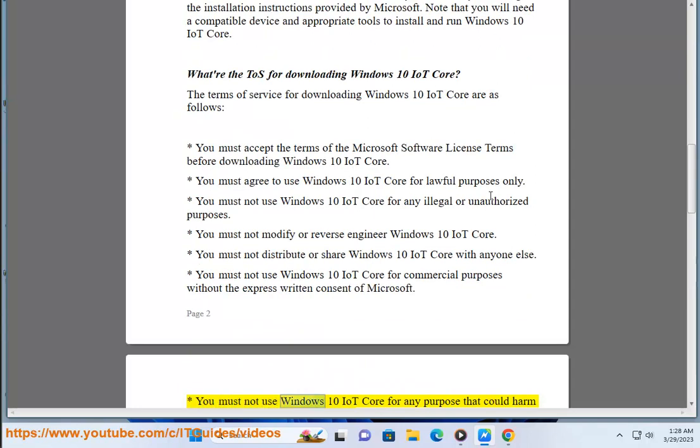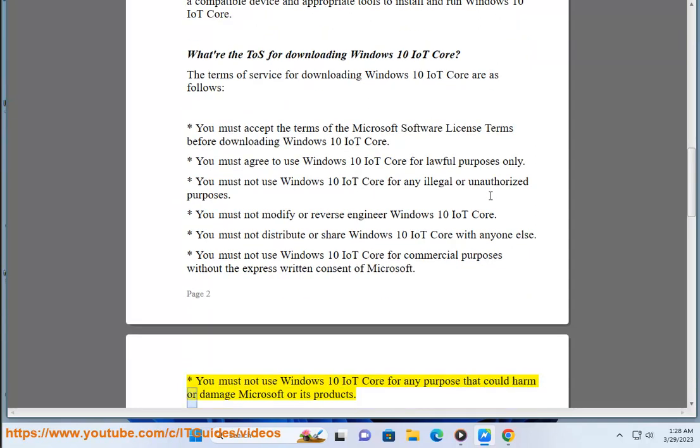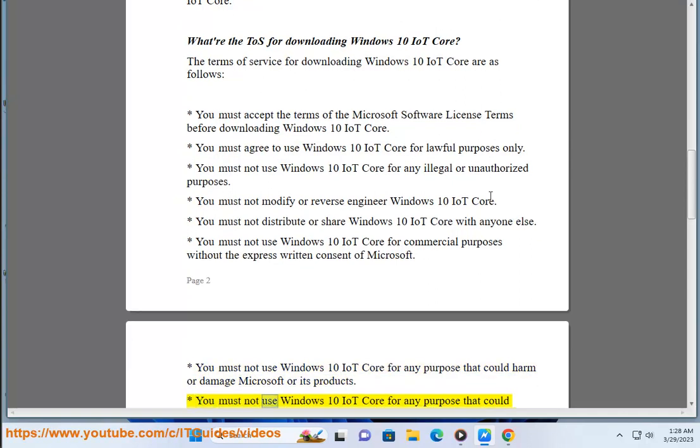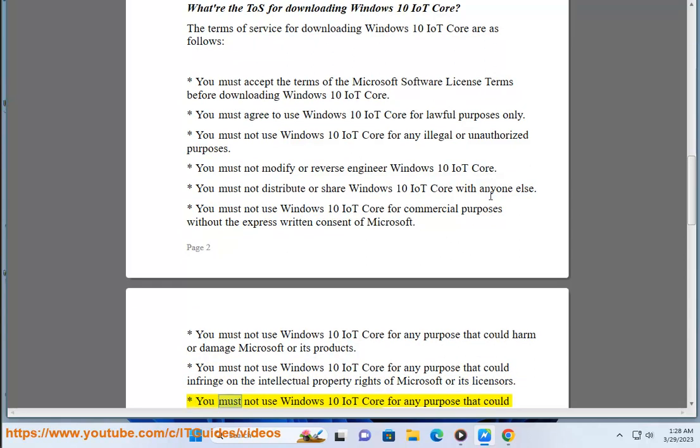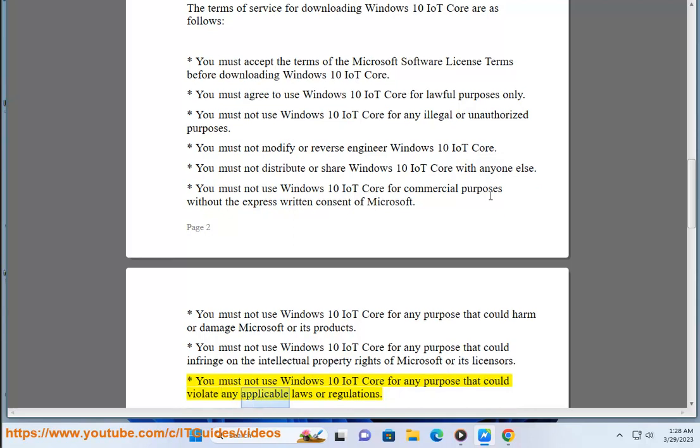You must not use Windows 10 IoT Core for any purpose that could harm or damage Microsoft or its products. You must not use Windows 10 IoT Core for any purpose that could infringe on the intellectual property rights of Microsoft or its licensors. You must not use Windows 10 IoT Core for any purpose that could violate any applicable laws or regulations.